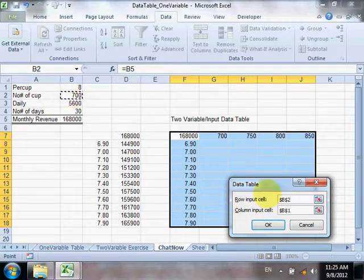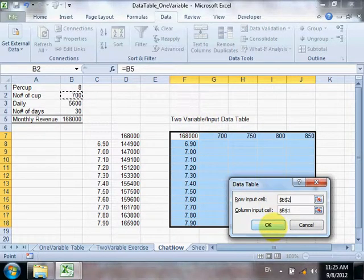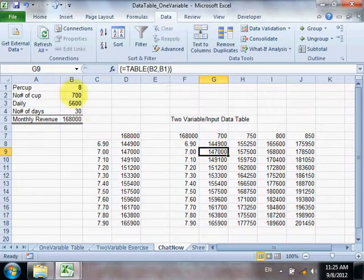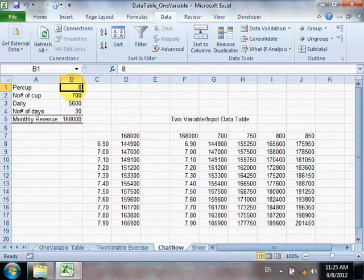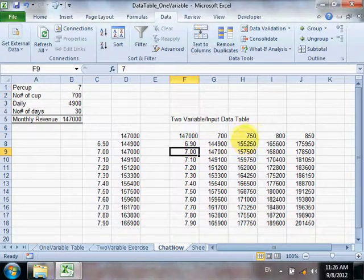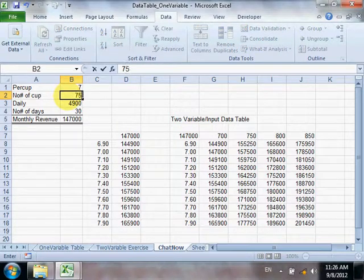Add one more row input cell, then click OK. There you are — this is what it means. If it changes to 7 cups and at the same time 750, you can see that the result is exactly the same. We change to 7 and then 750 — it's the same.